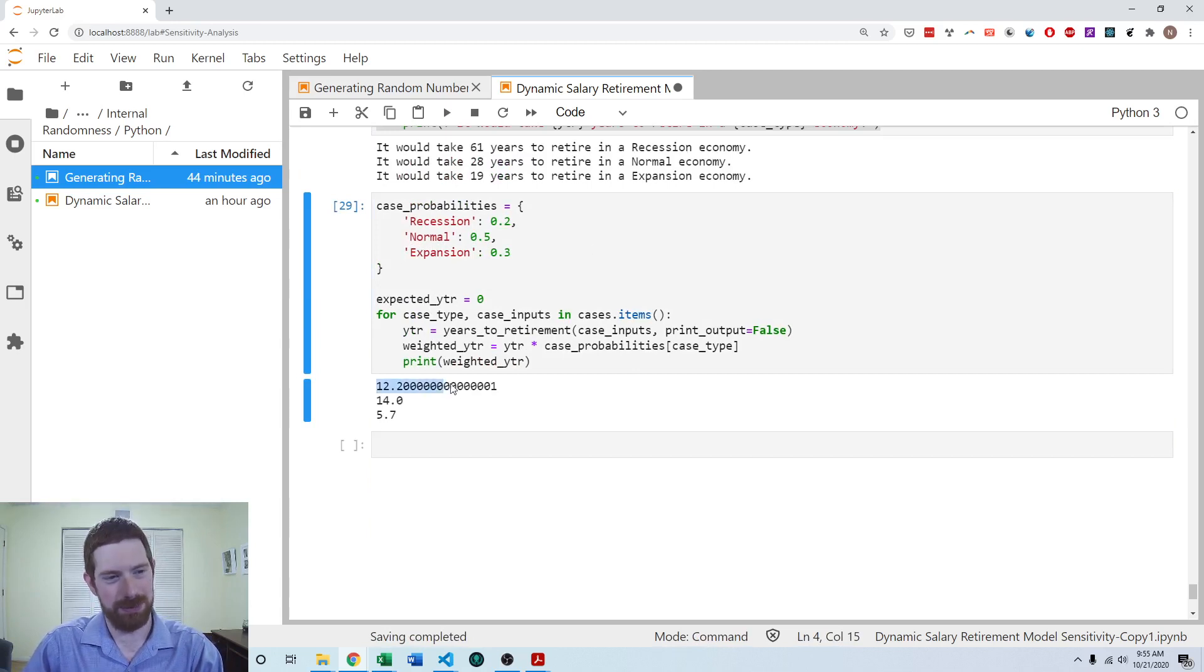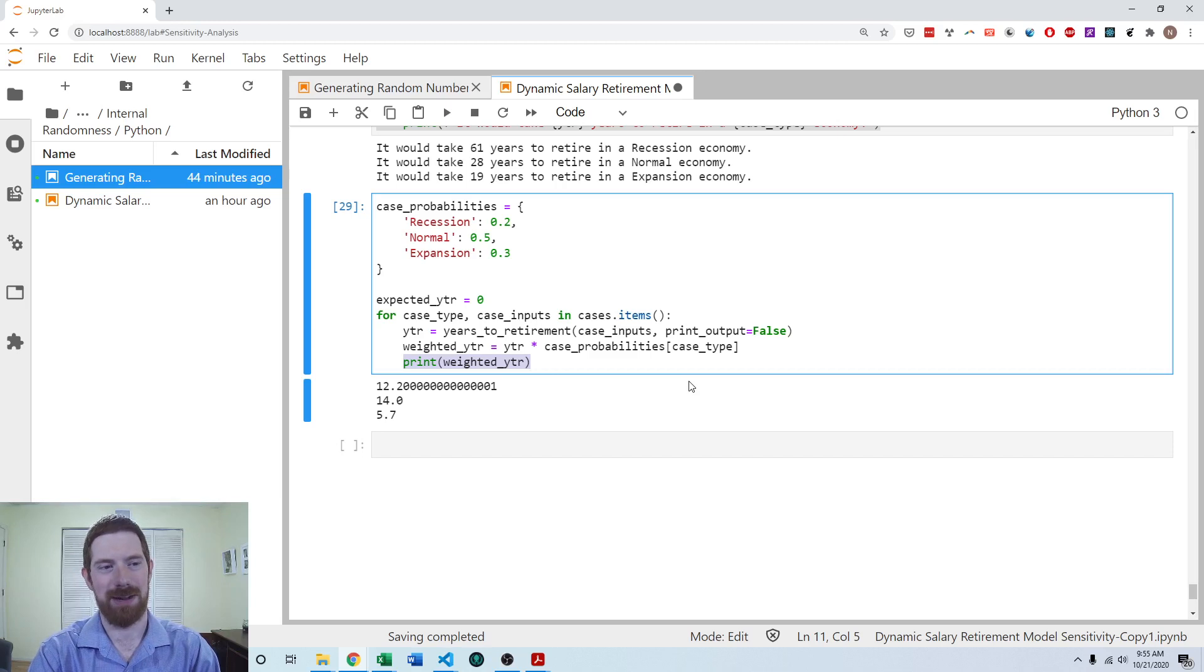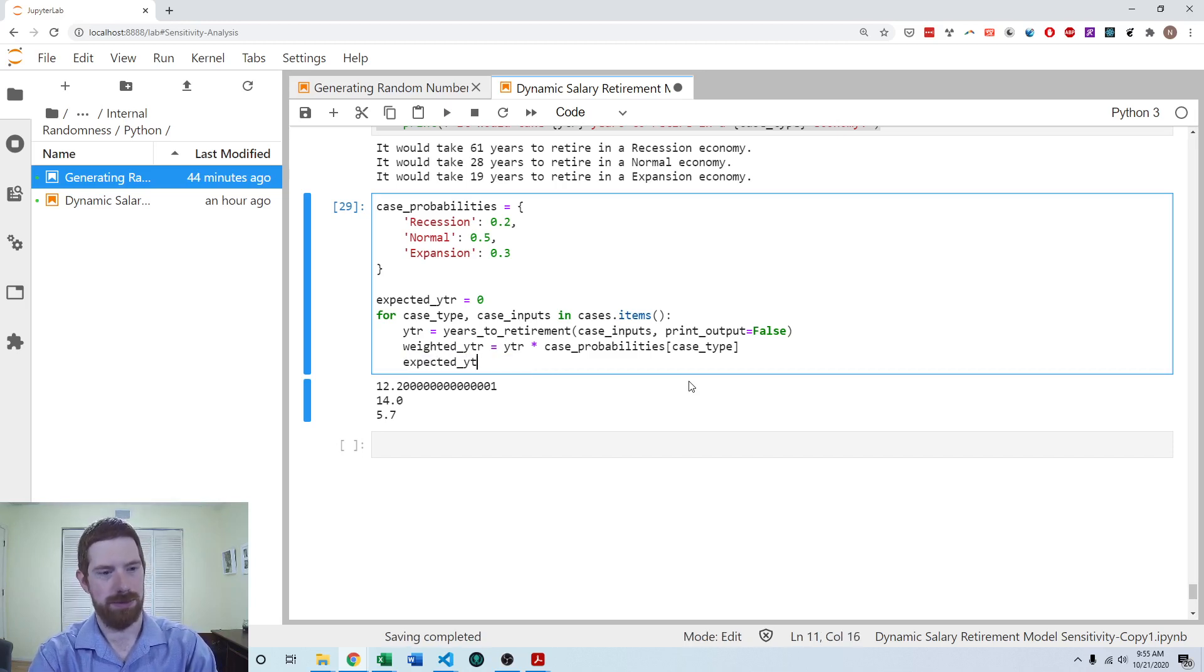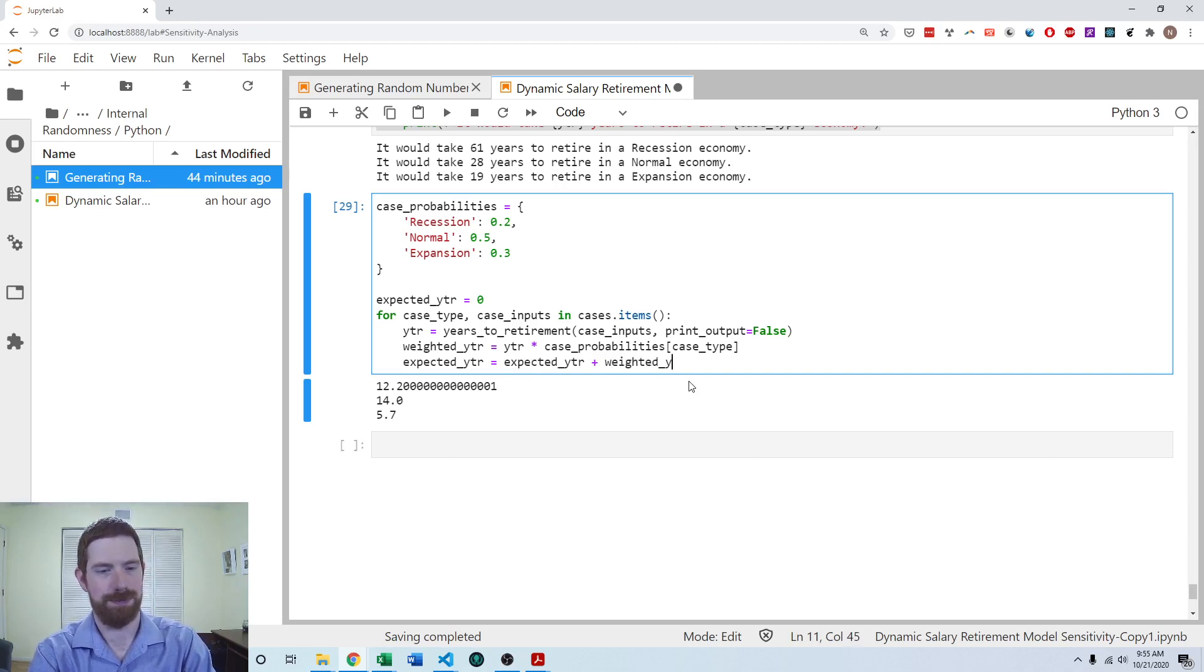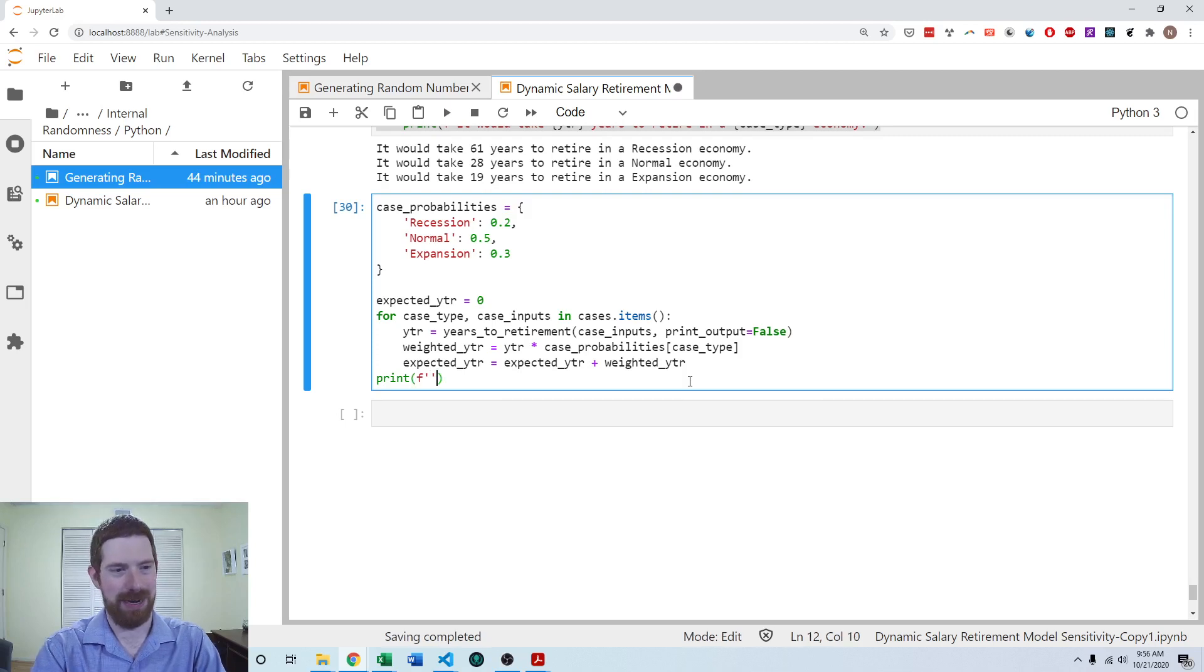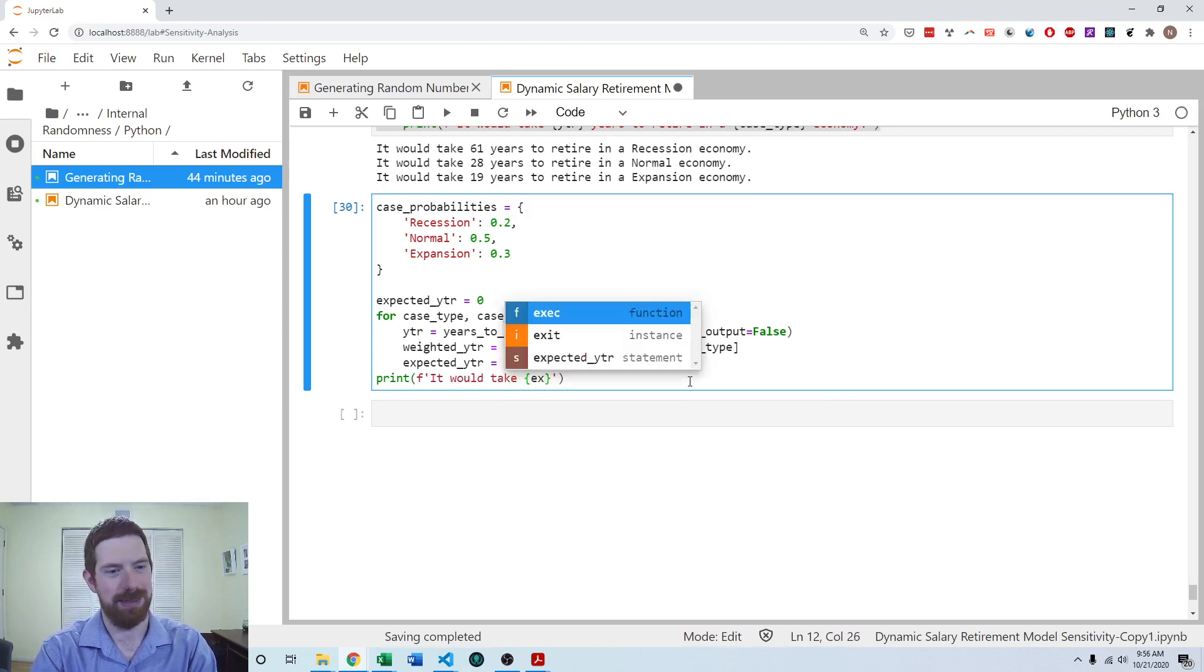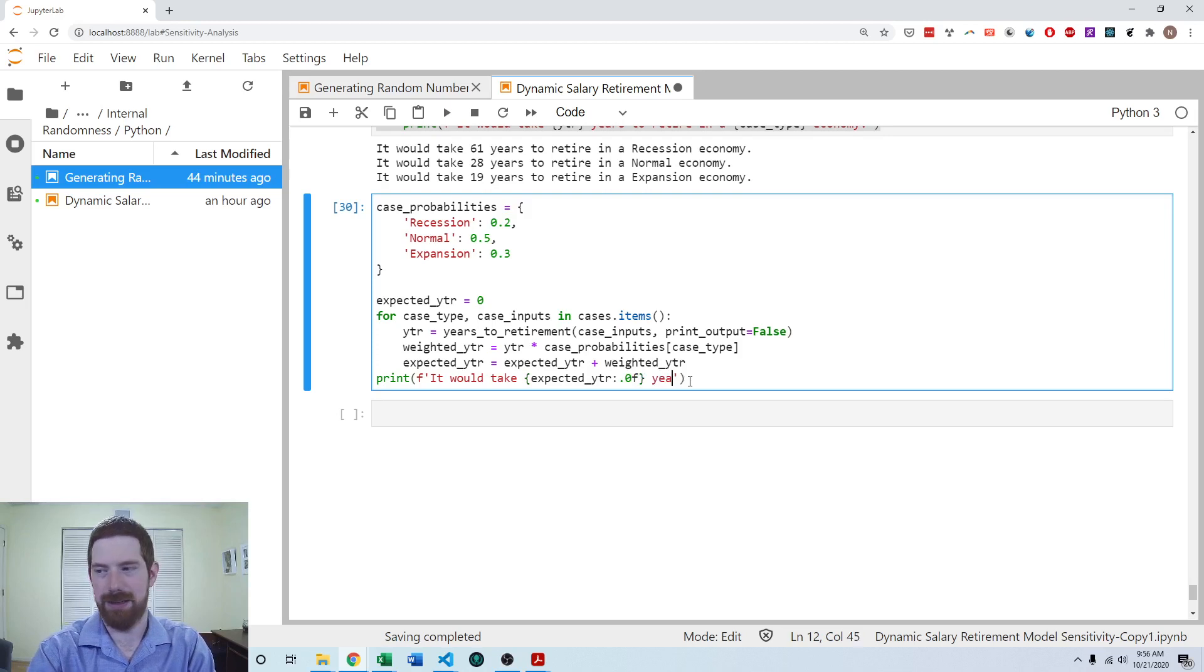So these are weighted numbers, they're not going to mean a lot until we actually add them to the expected years to retirement running sum variable. So then we're just going to do expected ytr equals expected ytr plus weighted ytr. And then I can add a print statement at the end. It would take expected ytr years to retire.